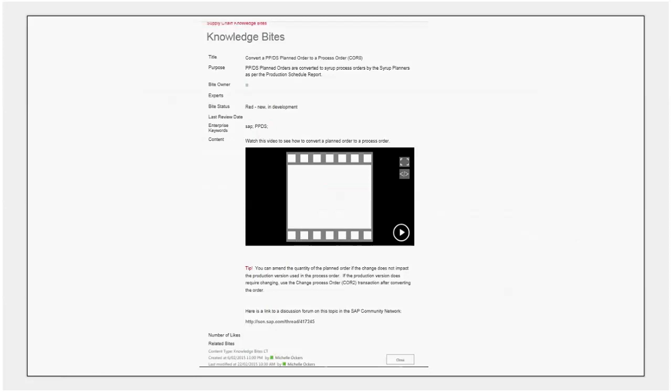You see the byte status which we talked about a moment ago. The last review date, this doesn't have a review date yet because the first expert review on initial development hasn't been completed but once it has it will get a review date. This review date will then be used to help manage currency ensuring that all knowledge bytes are reviewed at least once every 12 months. So the enterprise keywords and then down here in the content.